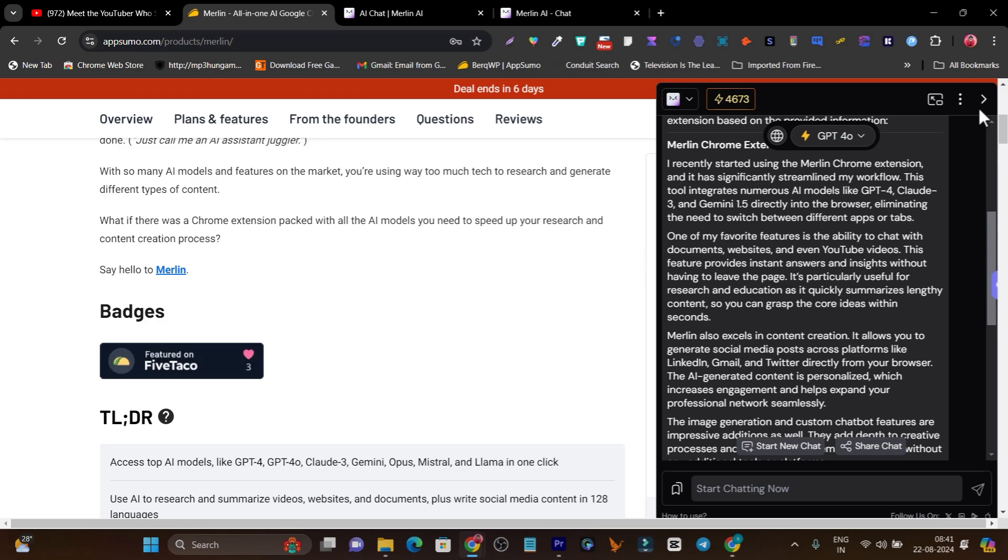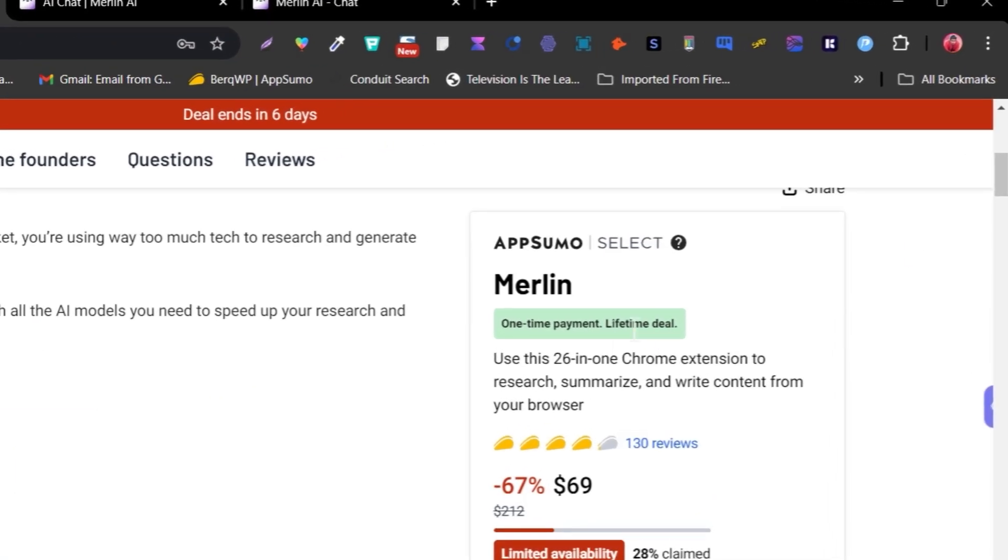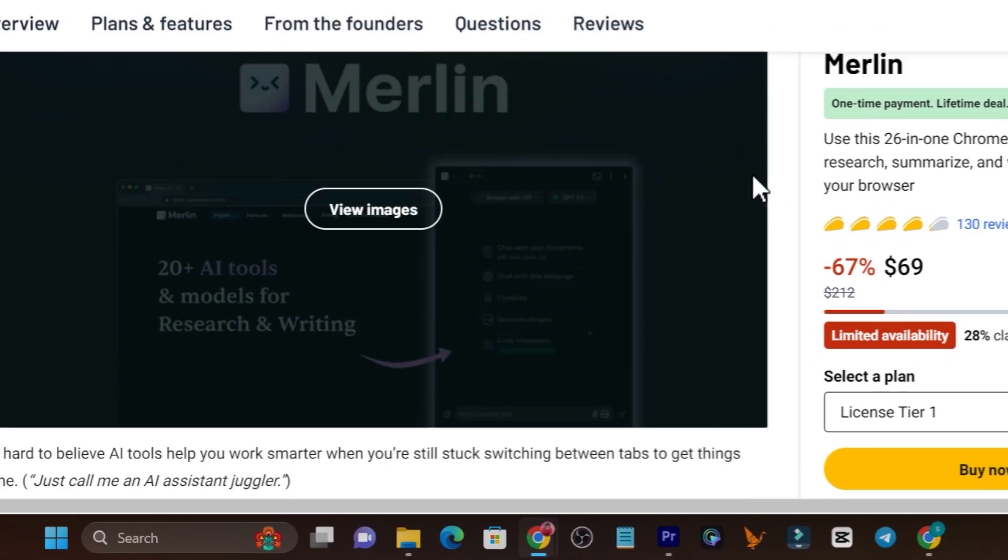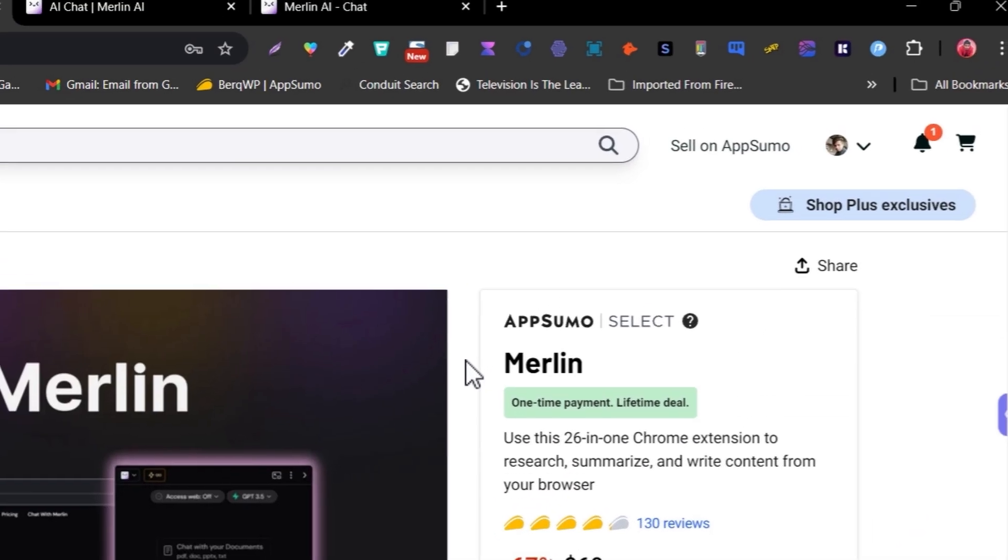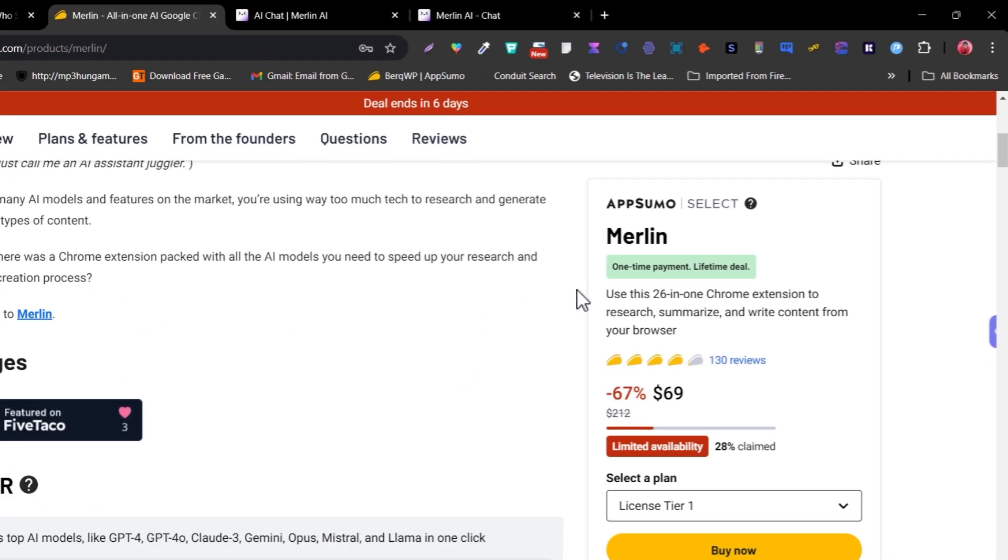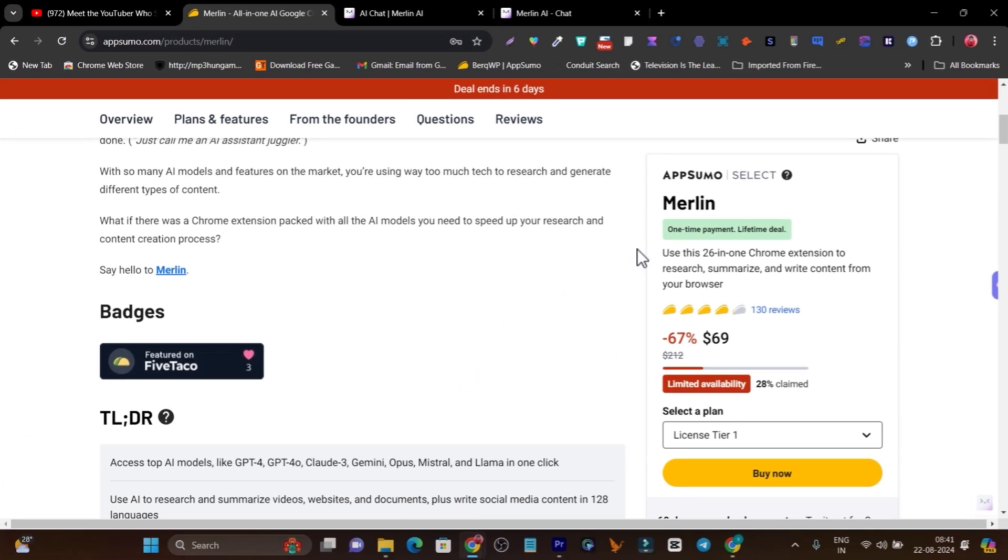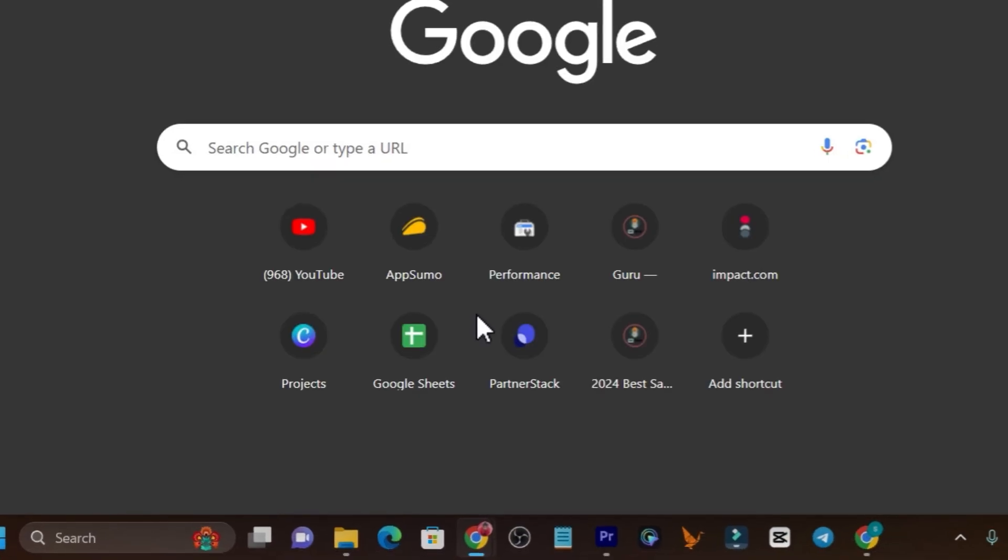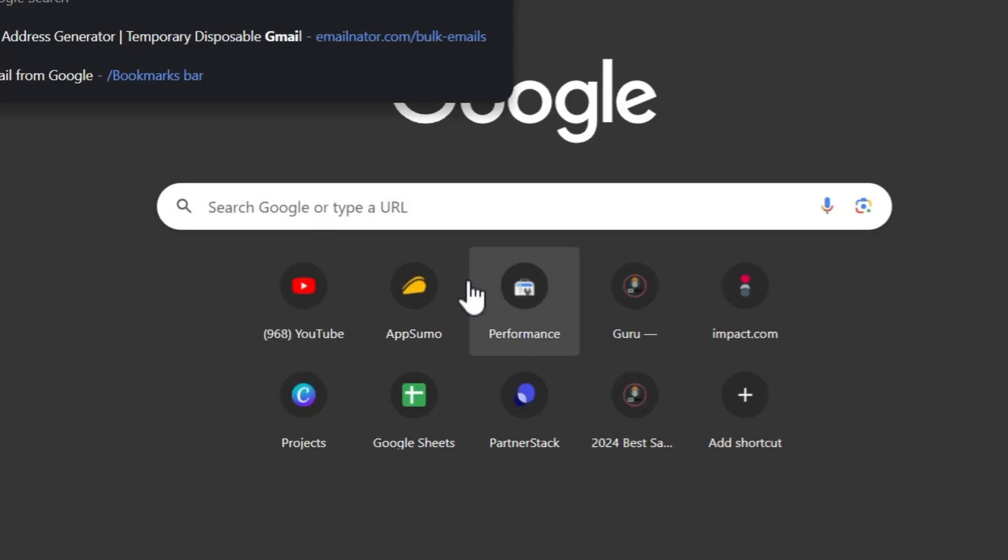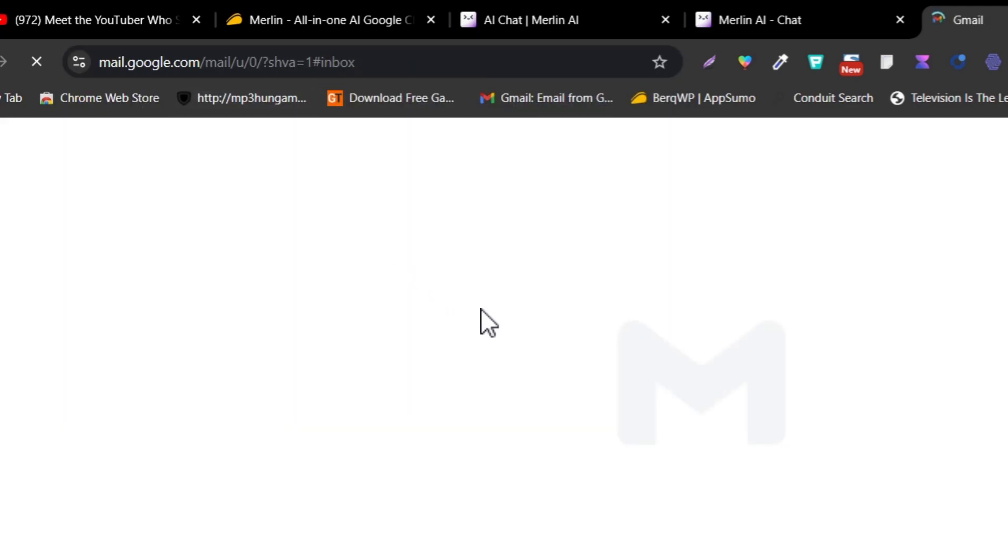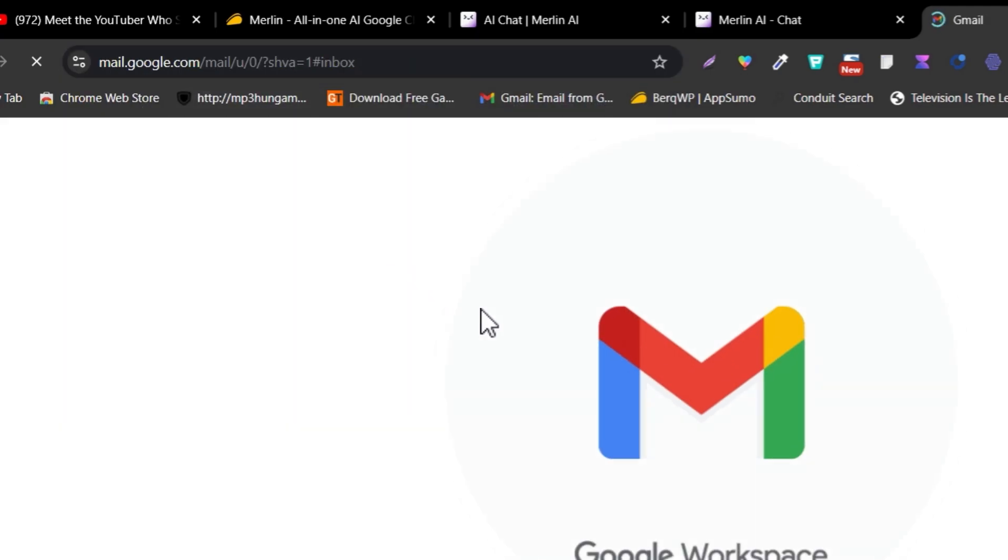No matter which page you're on, if you want AI to generate content, review content, or find any information, Merlin can do all the stuff for you. Plus if you want to reply to your emails, let me get to my Gmail and show you how this Merlin shortcut works.